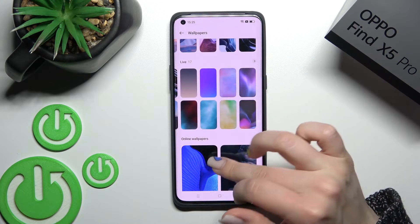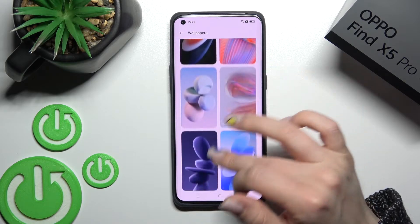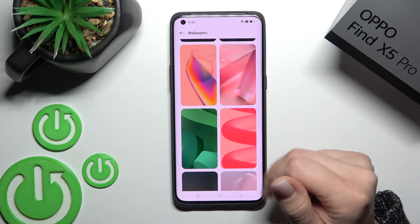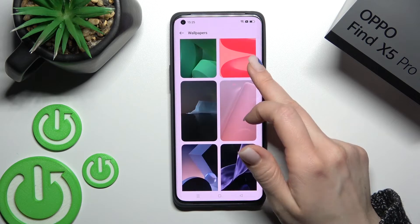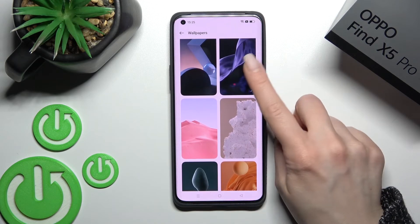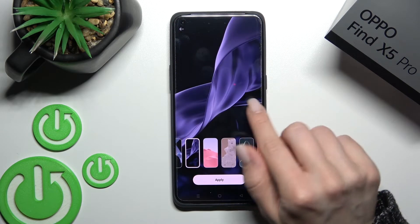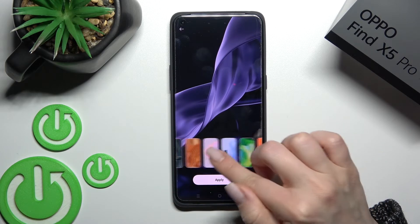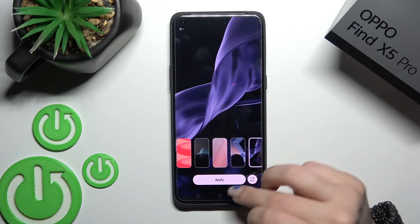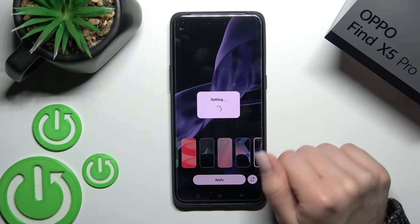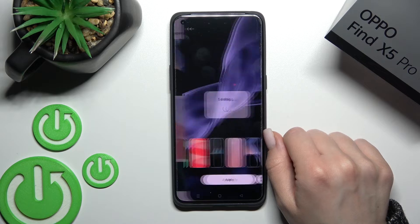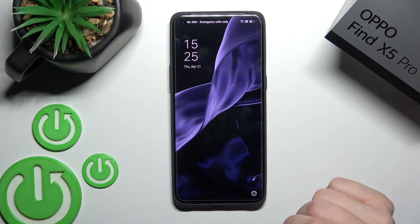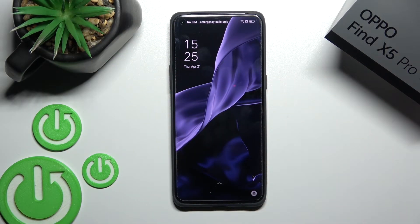For example, I'll show how to set an online wallpaper. Scan and select a wallpaper, click on it, and you can also select more wallpapers. Tap Apply, then tap Lock Screen, wait a second, and that's it. As you can see, it's really simple.